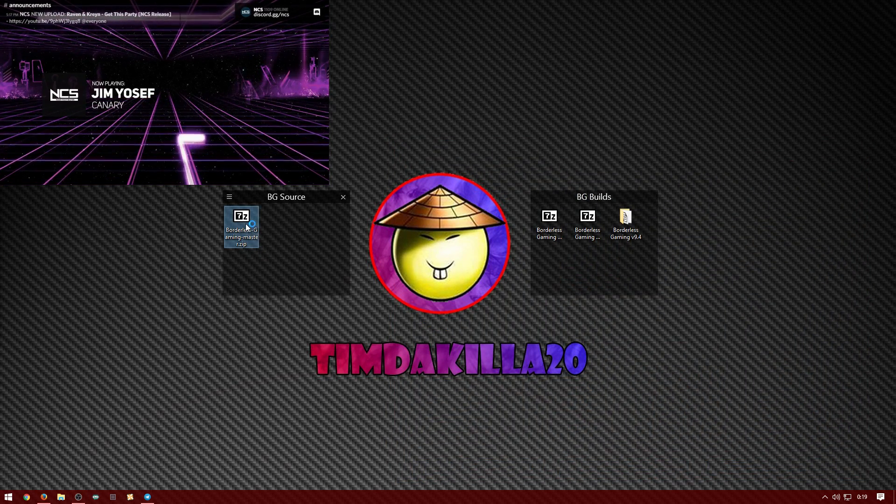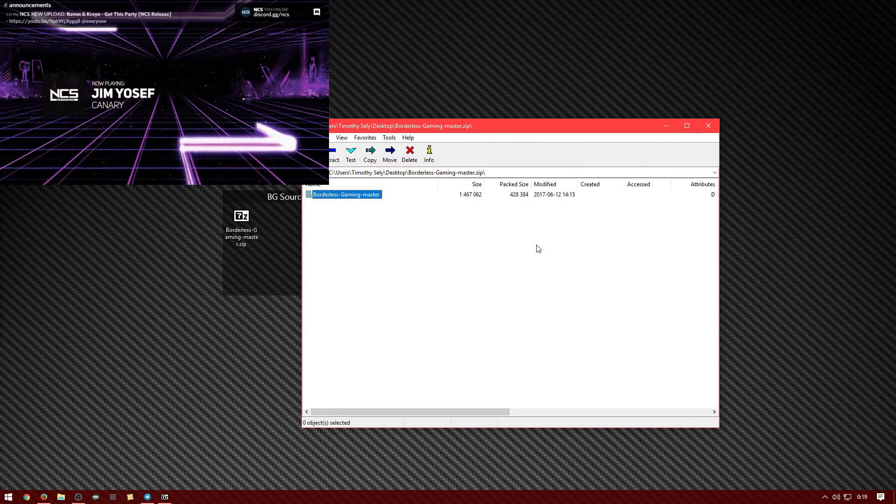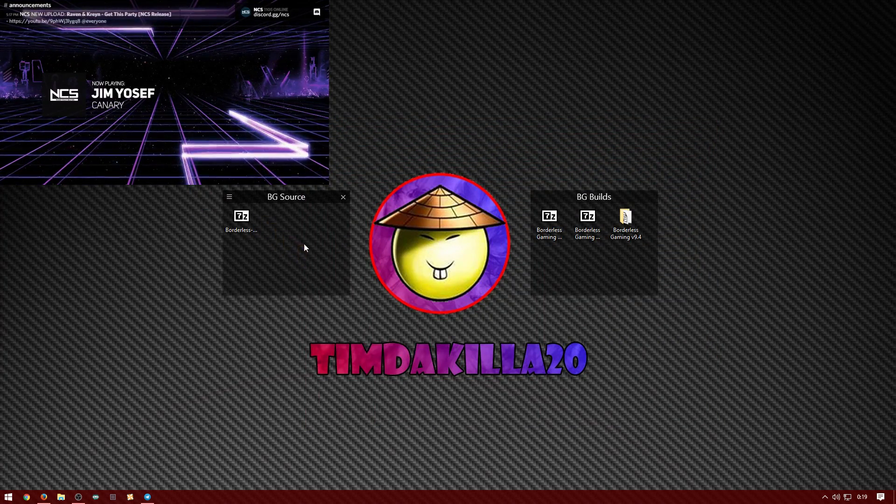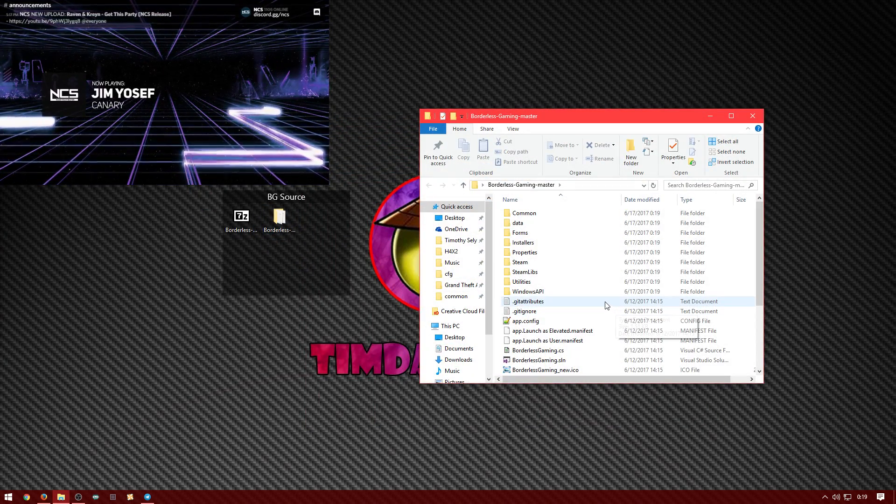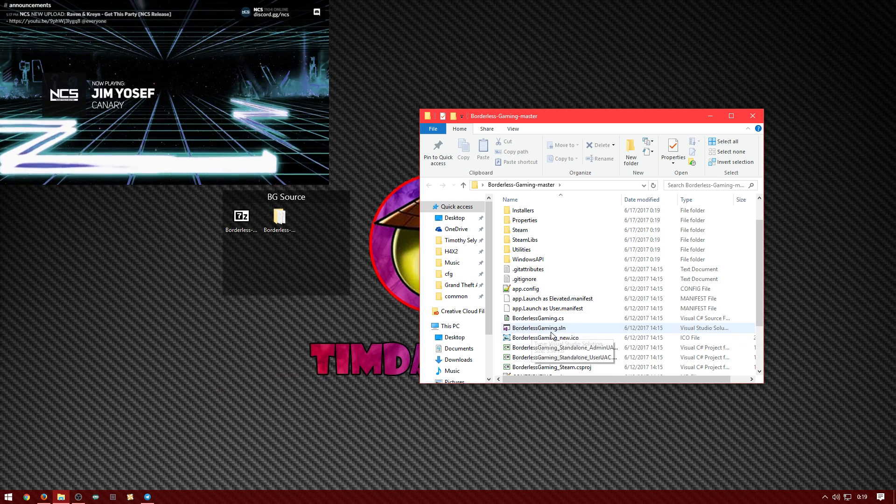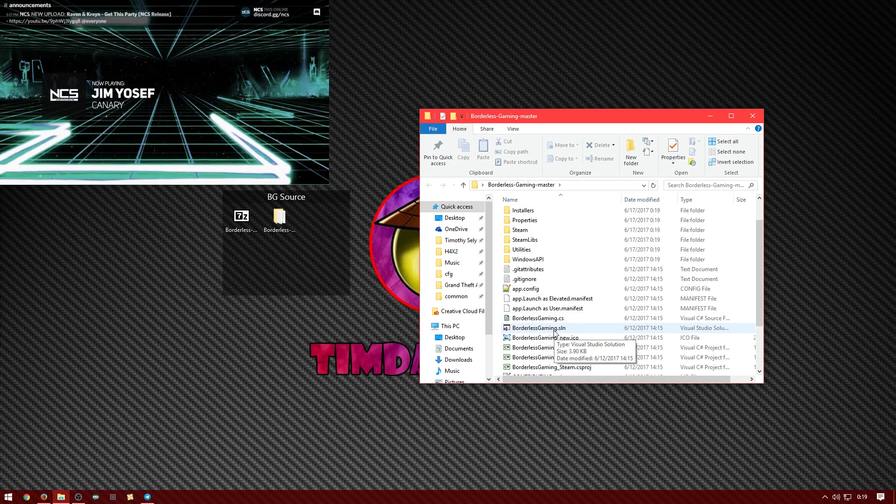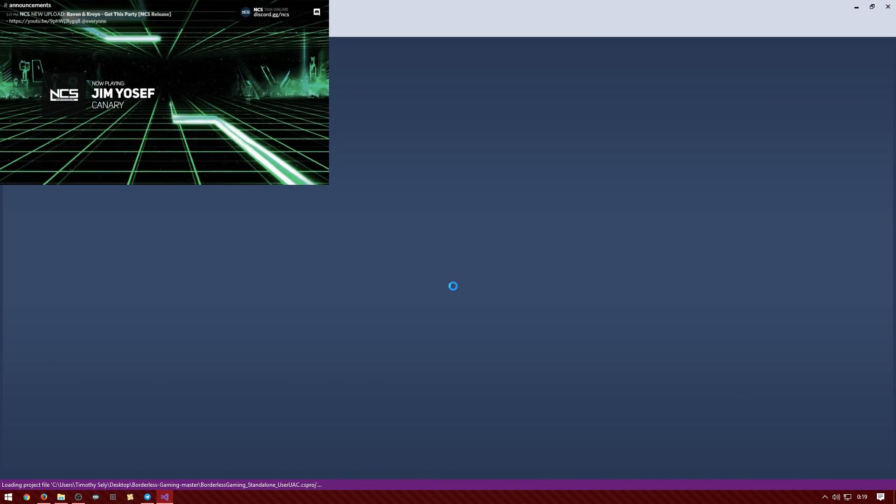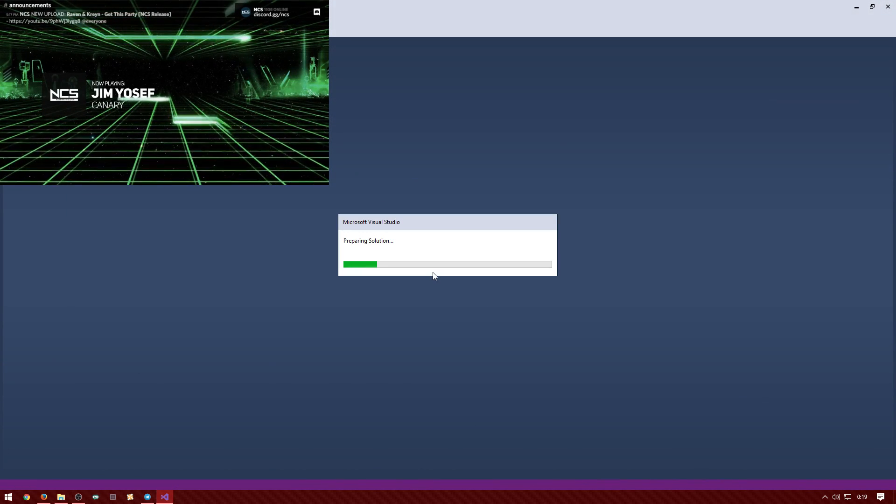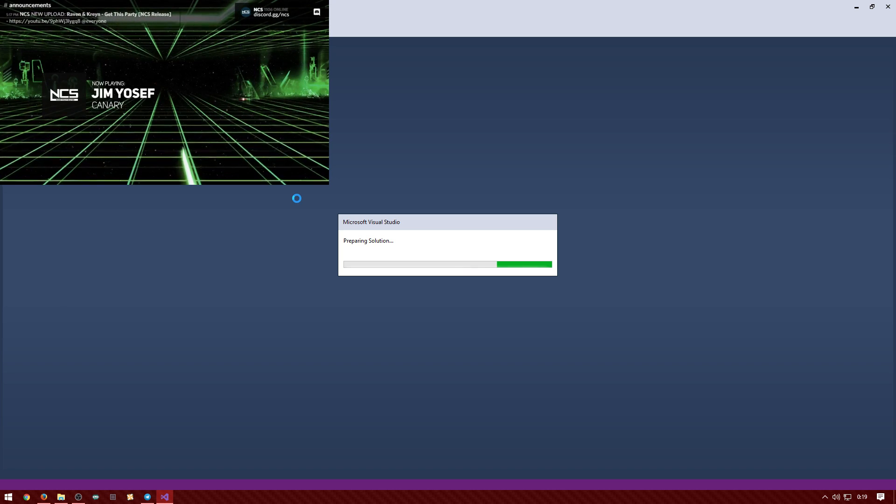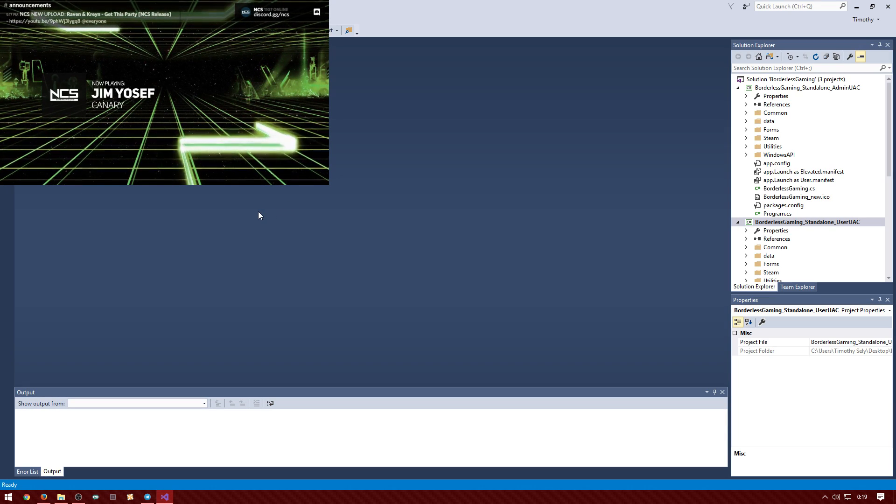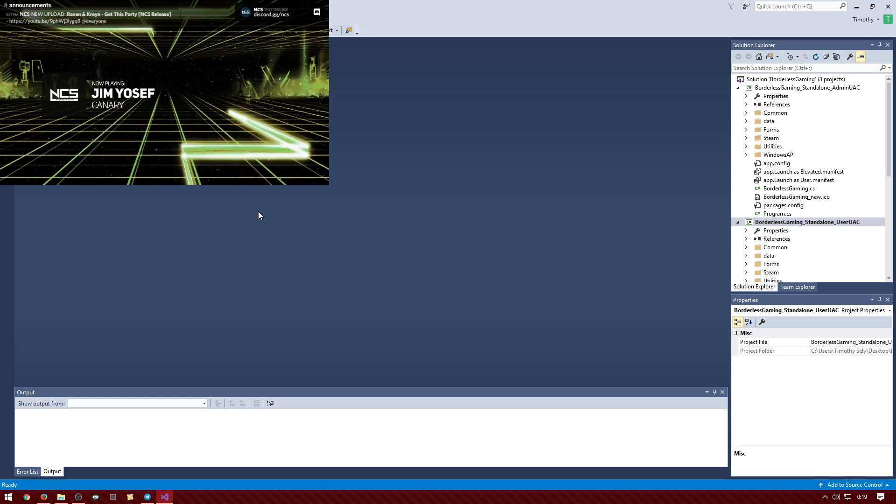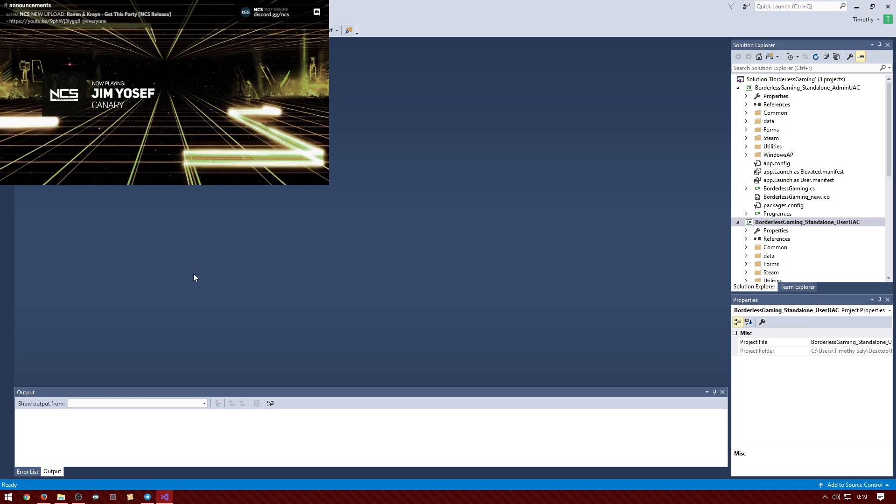You'll have this downloaded and you just want to extract the folder. And then once you have it extracted you want to open it and then you want to look for the file that says borderless gaming dot sln which is the solution file. Once you open it, it's going to ask you what program to open it with. Just choose Visual Studios 2017. It's probably not going to say community in it, but it is the free one so don't worry about it.